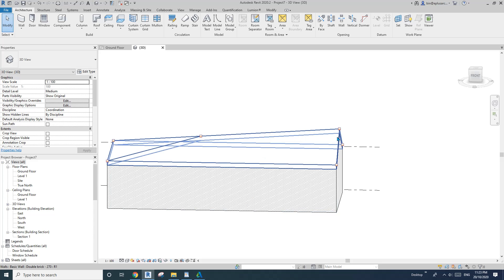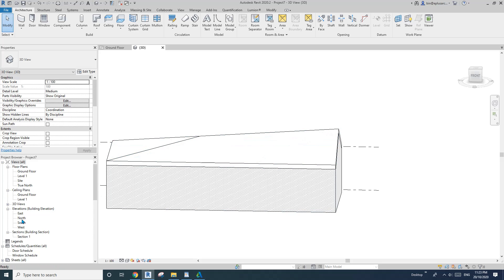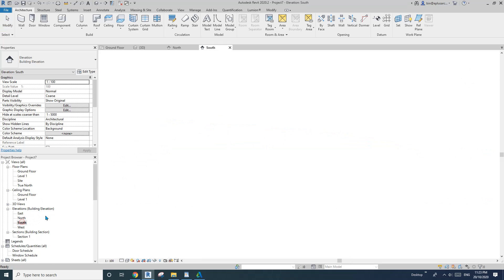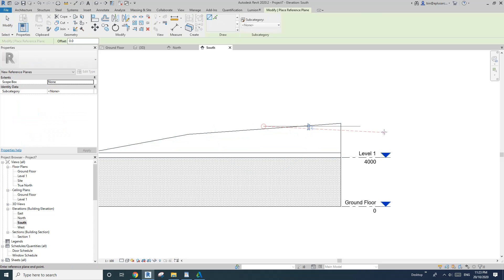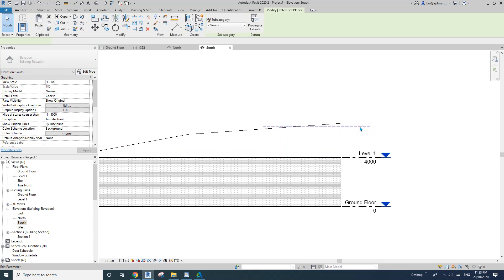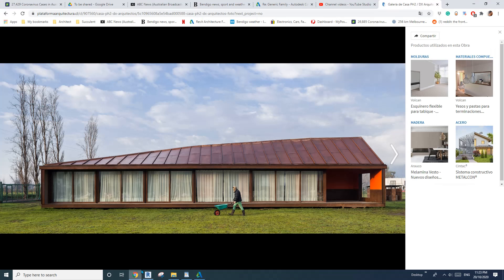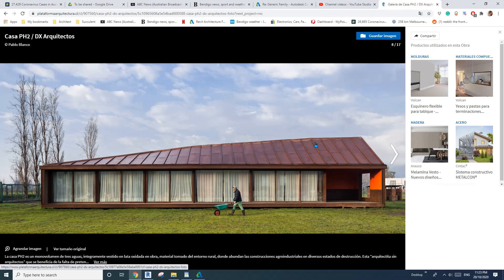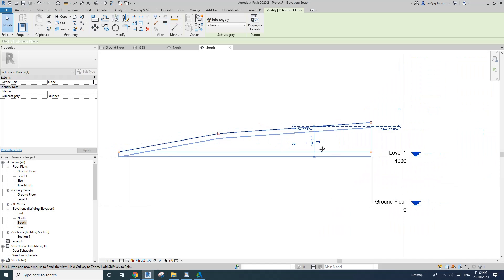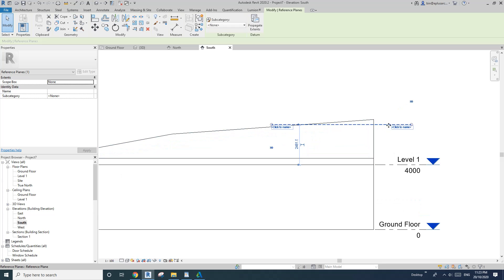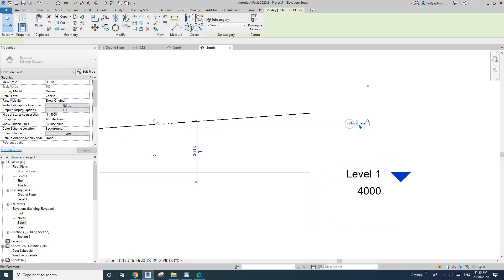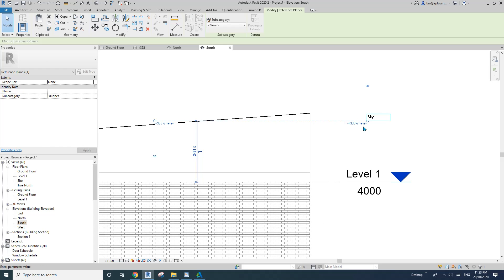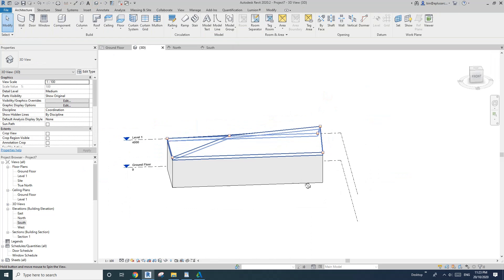Now we need to find the height of the opening. So go to elevation, create a reference plane, and cut here. I'm going to give it a name — 'skylight.' Then go to 3D view.